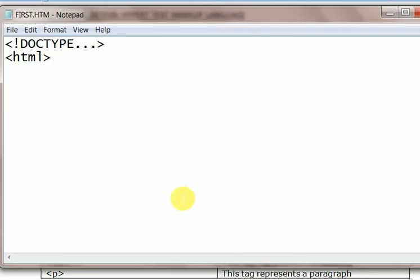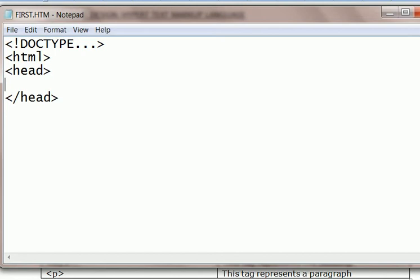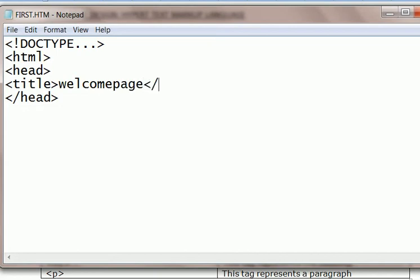So first I open a Notepad file and write here DOCTYPE, and HTML is started here, and I write for head. Head is also closed here to enclose the title. So write title here with tag: Welcome Page. So title is closed.